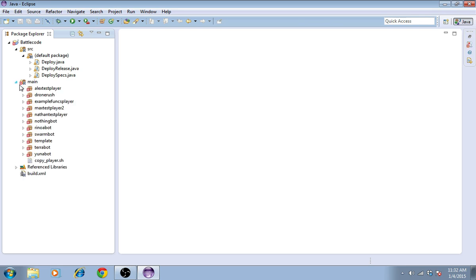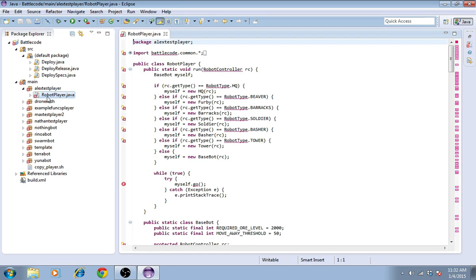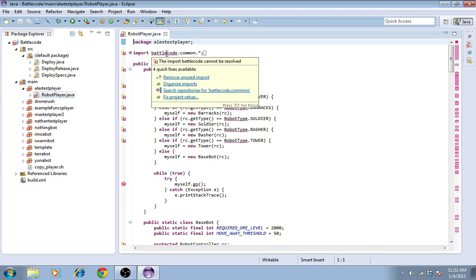Now, under Main, I see all these different players, and I can open them this way by double-clicking. You can see that it can't find Battlecode. The whole API is missing.